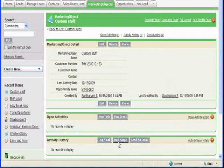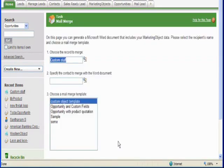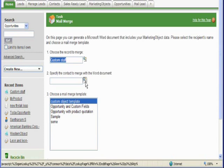Now we will begin the Mail Merge by clicking the Mail Merge button. Next, we select a contact.